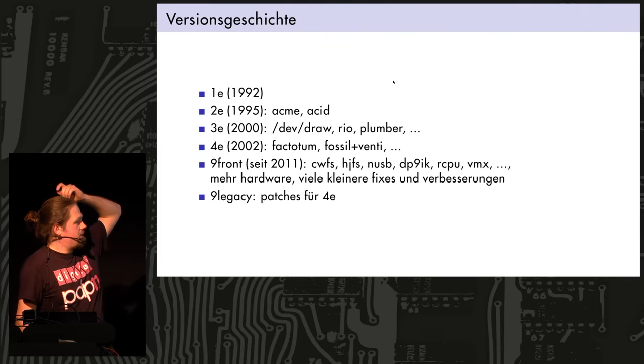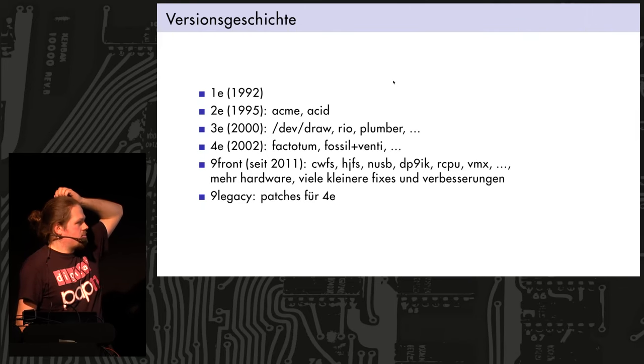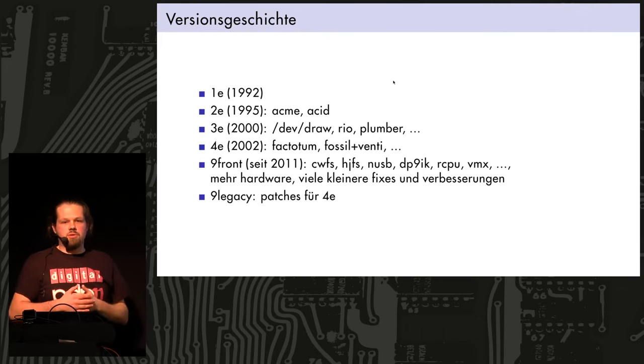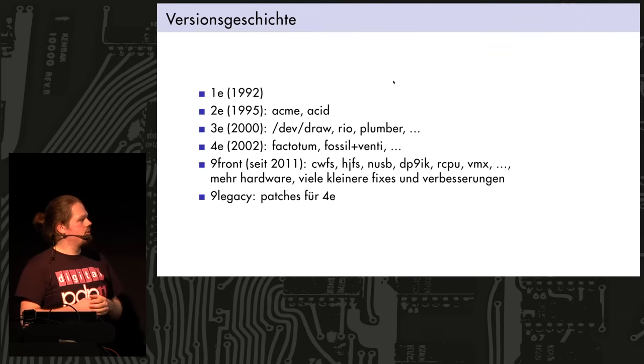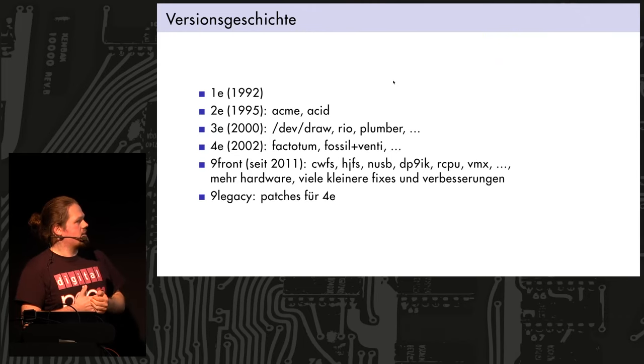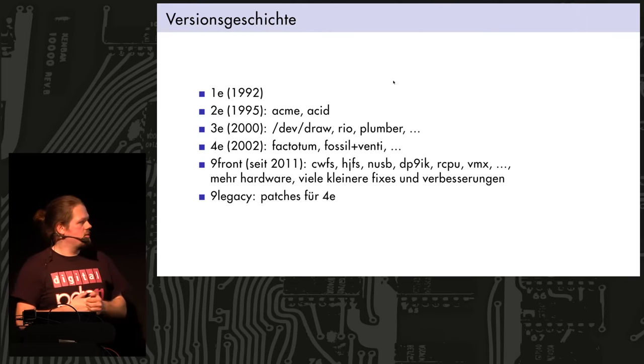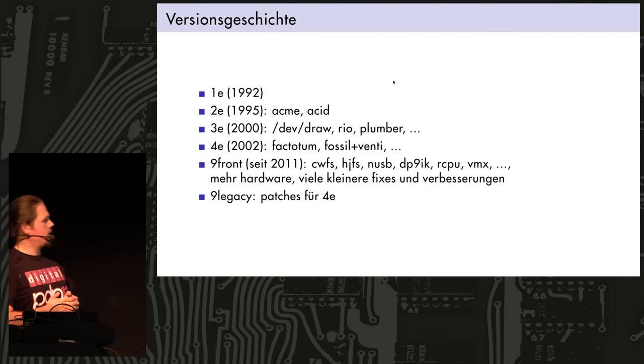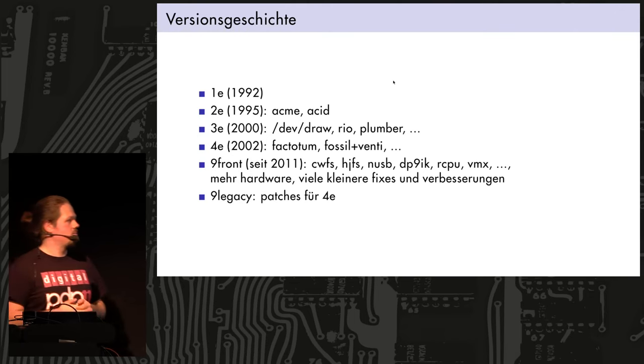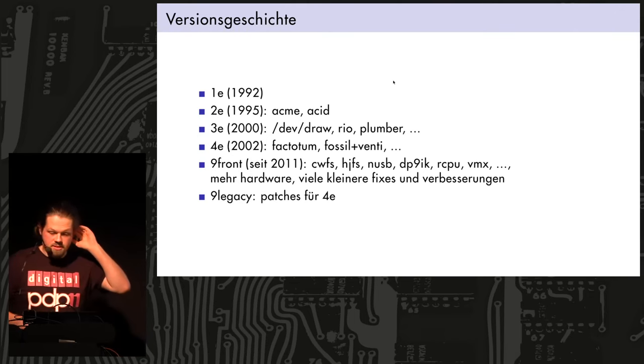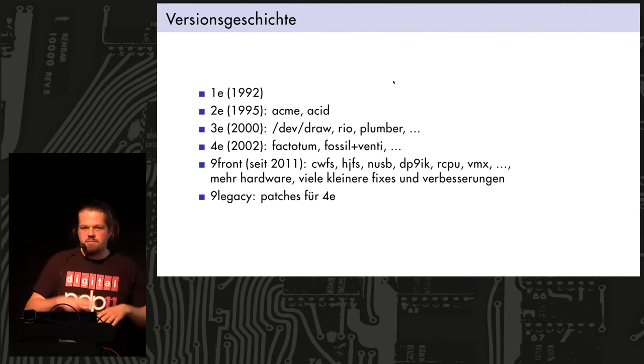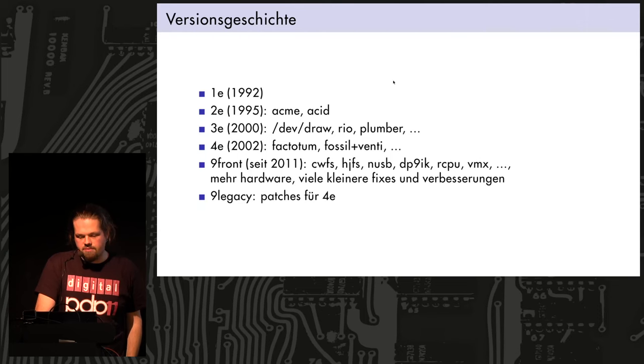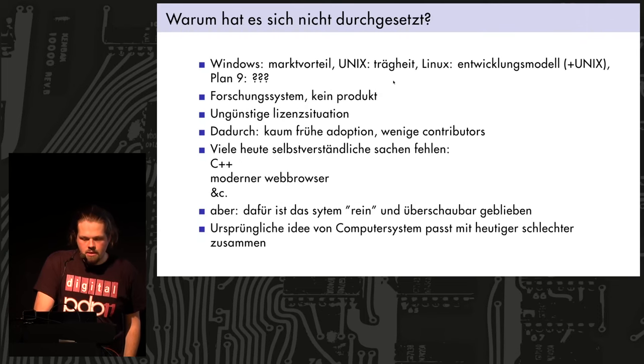Nine Front got a new USB stack, a new security key exchange protocol because the other one was insecure, a new CPU, so CPU is like remote login, a new CPU thing. VMX is for virtualization, so you can actually run like OpenBSD on Plan 9 as well. Lots of device drivers and many smaller fixes and improvements and so on. And as I said, Nine Legacy is like a patch set for the fourth edition. A lot of it came from Nine Front. Okay, so why didn't Plan 9, why didn't it really succeed?